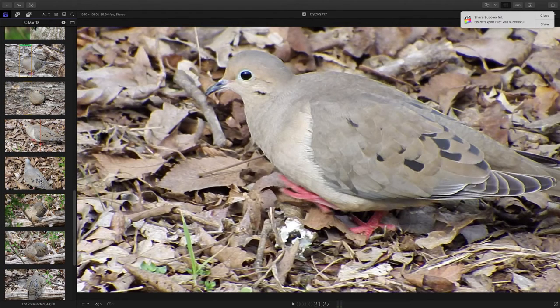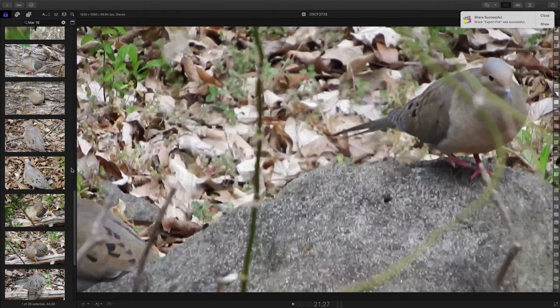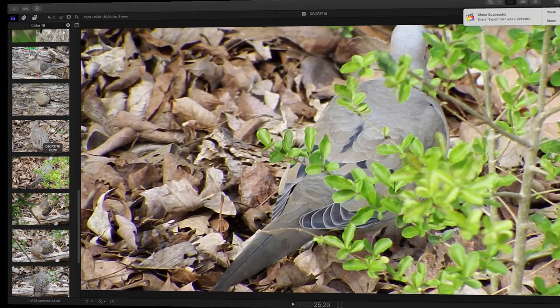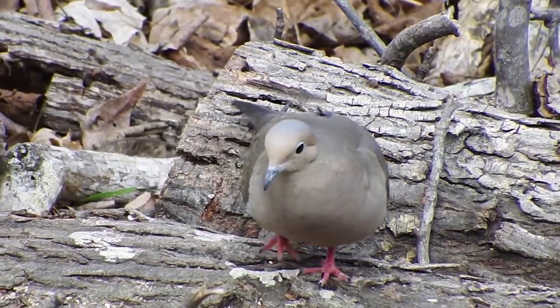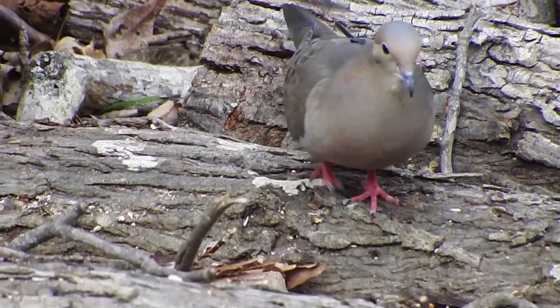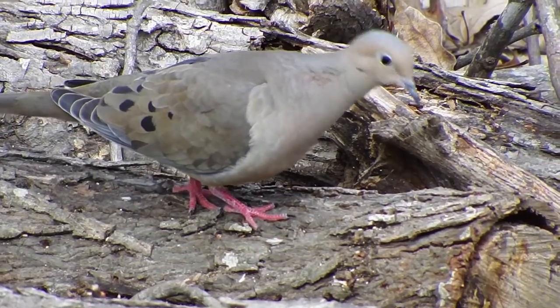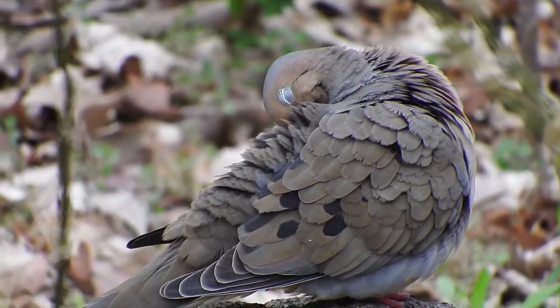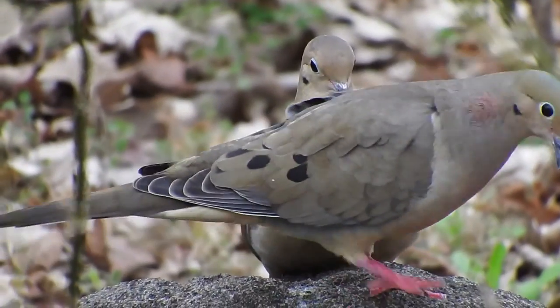I believe we have another nature discovery screencast in the can.